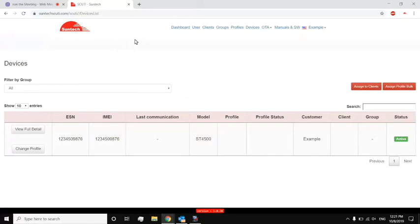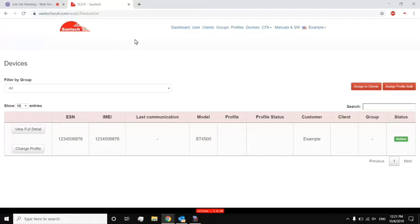Another question that we talked about is the updating of the devices themselves. So Curtis, the device, once it's plugged in, it will automatically connect to our server and download? Yeah. Devices, by default, are supposed to check into Scooty once every 24 hours. Okay. Perfect.